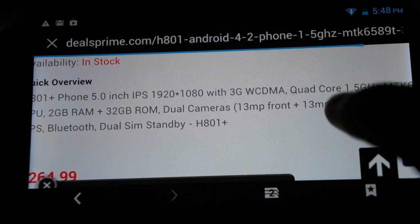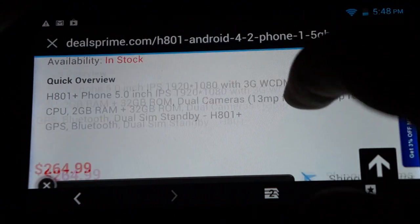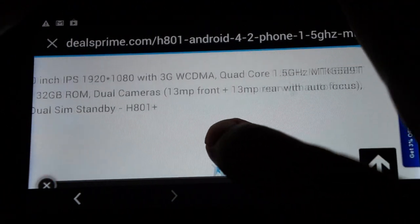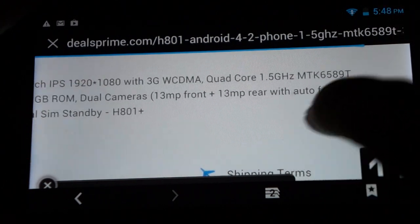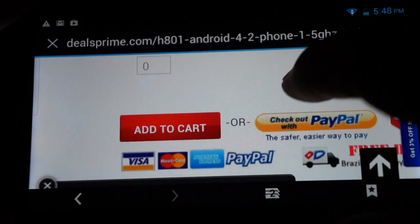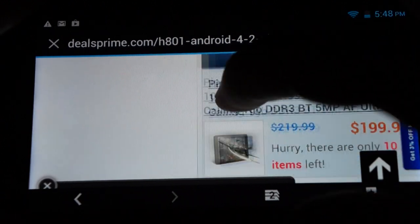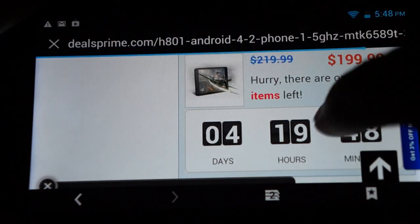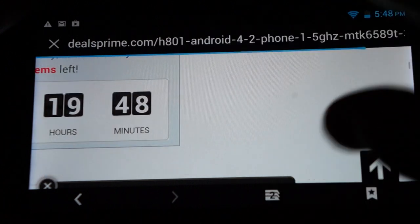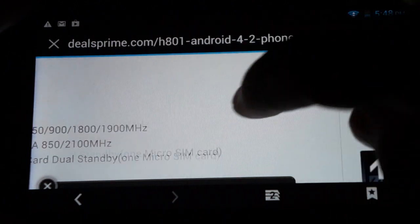So it says that it has actually dual 13 megapixel cameras and Antutu actually confirmed that. So the back one has auto focus. I wasn't sure, that's why I didn't mention that in the results. But you can restart the video and check out the Antutu if you'd like.